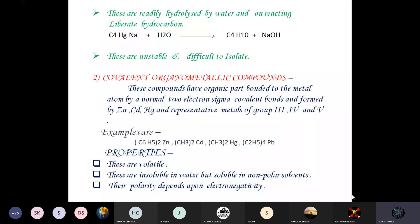The second type of organometallic compound is covalent organometallic compounds. These have the organic part bonded to the metal atom by a normal two-electron sigma covalent bond, and are formed by zinc, cadmium, mercury, and representative metals of groups three, four, and five. Examples include diphenyl zinc, dimethyl cadmium, and dimethyl mercury. Properties: these are volatile, insoluble in water but soluble in non-polar solvents, and their polarity depends upon electronegativity differences.